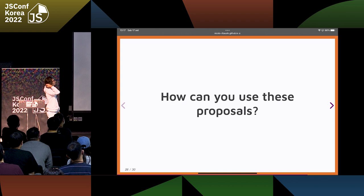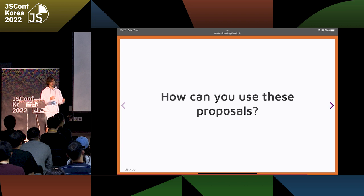So this was a very lightweight overview. There is one big question: I've shown you records and tuples, Change Array by Copy methods, Symbols as WeakMap Keys. But is this something that you can actually use — can you go home and start using them tomorrow? Or Monday?